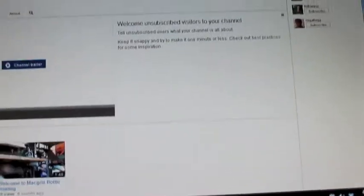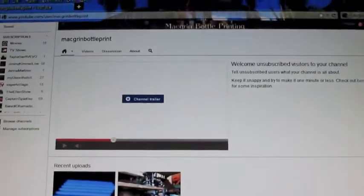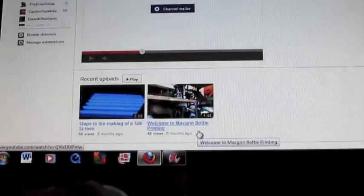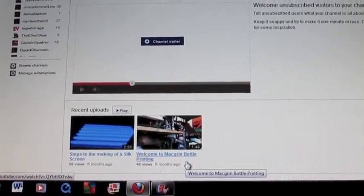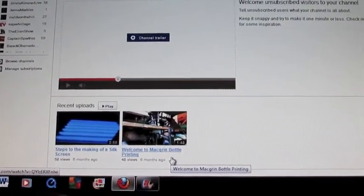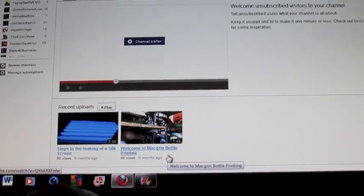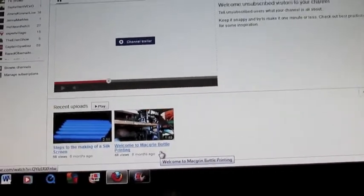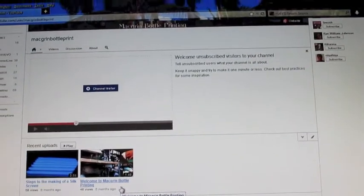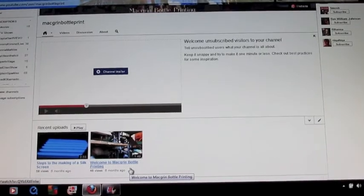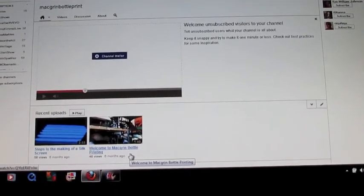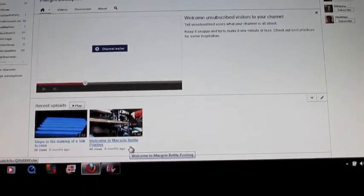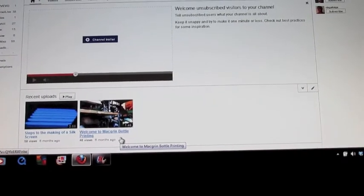Now I can go ahead and put my channel trailer. I can pick one of these two videos — I don't really have a trailer ready for this channel, but I can pick one to be my channel trailer. I may make a separate video to show you guys how to attach your channel trailer, but it's pretty simple. That's how to solve the problem for when the space is not opened up for you to put your channel trailer. Thank you guys so much for watching.